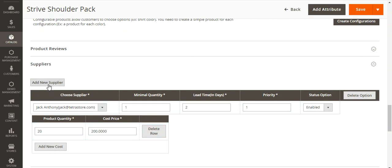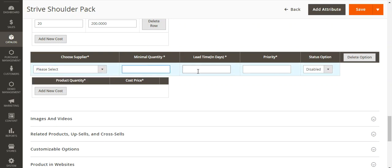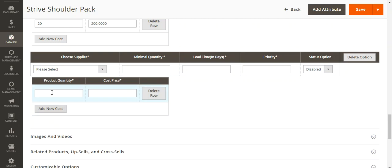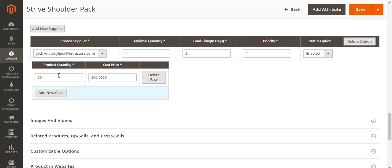To add a new supplier, you need to tap on the Add New Supplier button. That brings up the Choose Supplier option where you can choose the supplier from the dropdown, set the minimal quantity required, the lead time in days, the priority, and set the status as enabled. Then you can tap on Add New Cost and set the product quantity you want to purchase and the cost price. After adding the details, it appears with the supplier selected, the product quantity set, and the cost price set.